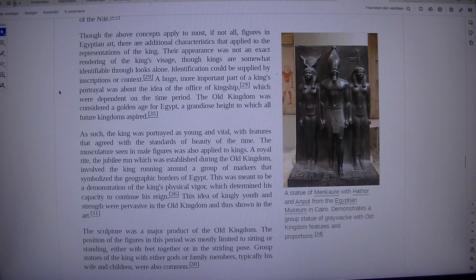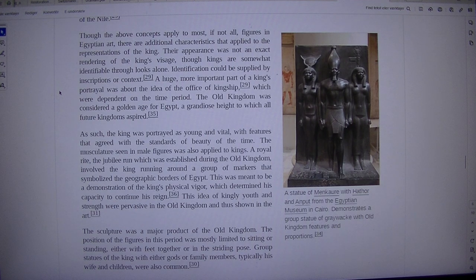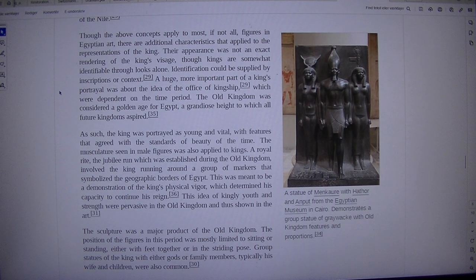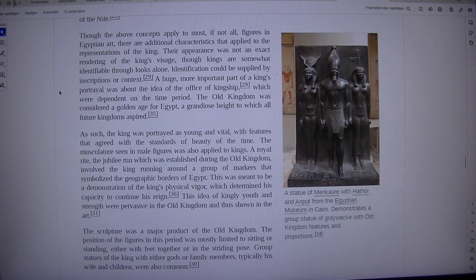The musculature seen in male figures was also applied to kings. A royal rite, the jubilee run, which was established during the Old Kingdom, involved the king running around a group of markers that symbolized the geographic borders of Egypt. This was meant to be a demonstration of the king's physical vigor, which determined his capacity to continue his reign.